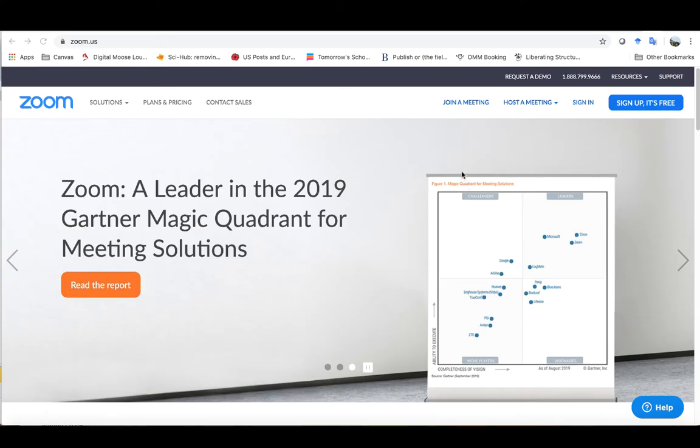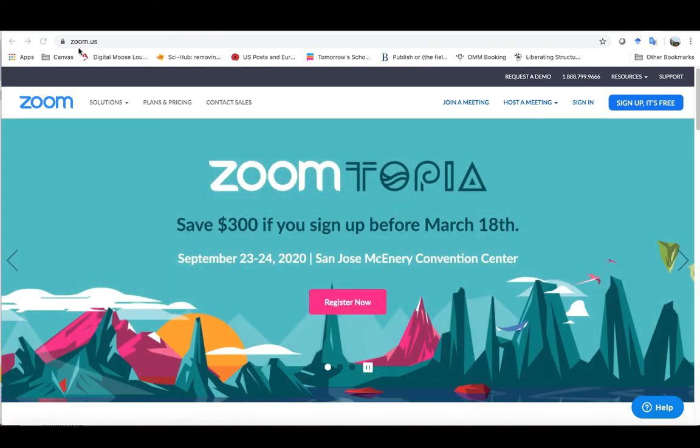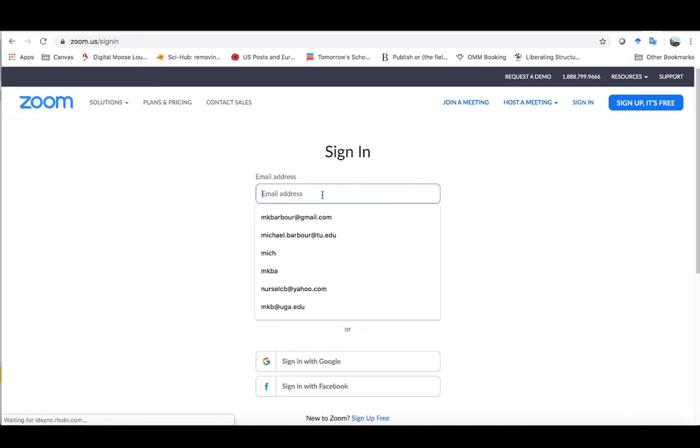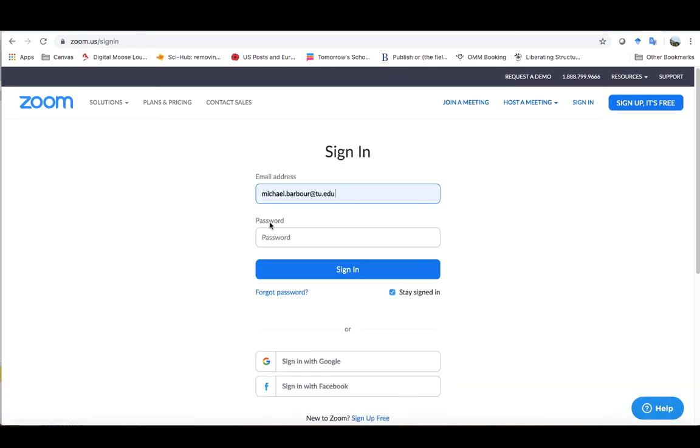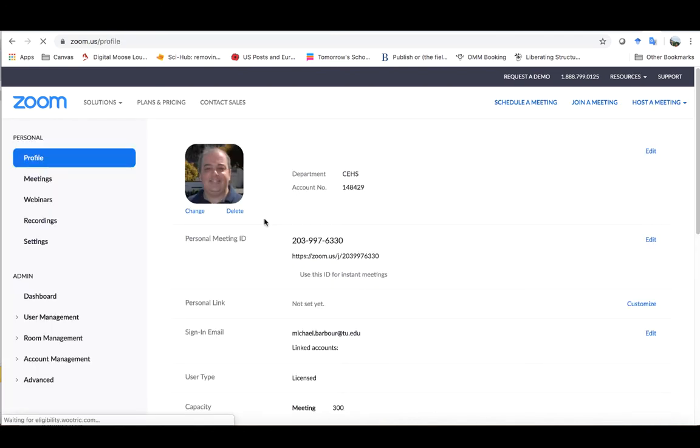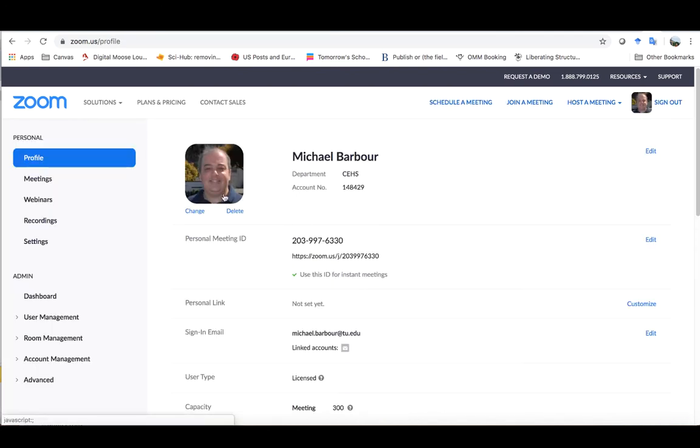I'm here at the Zoom login screen at zoom.us and I'm going to click on the sign-in screen and punch in my TU email address and password. As I log in, in many cases